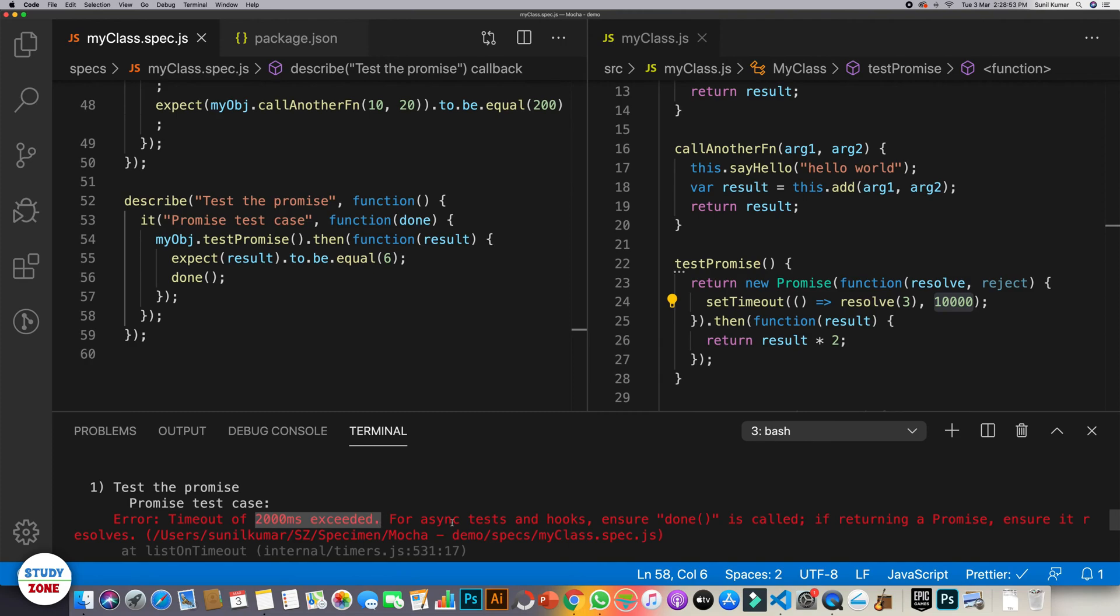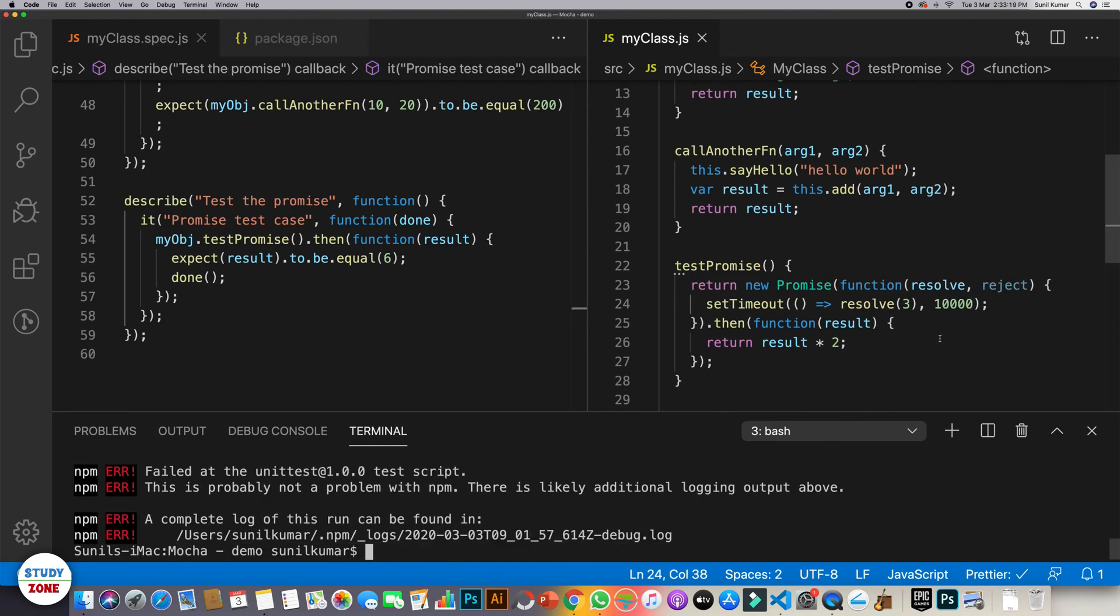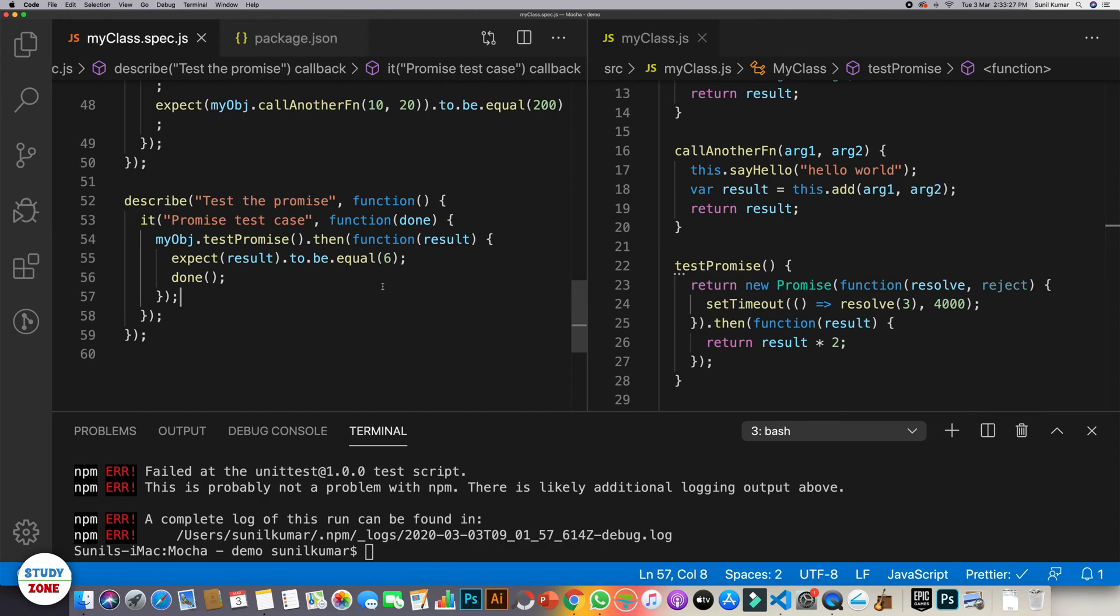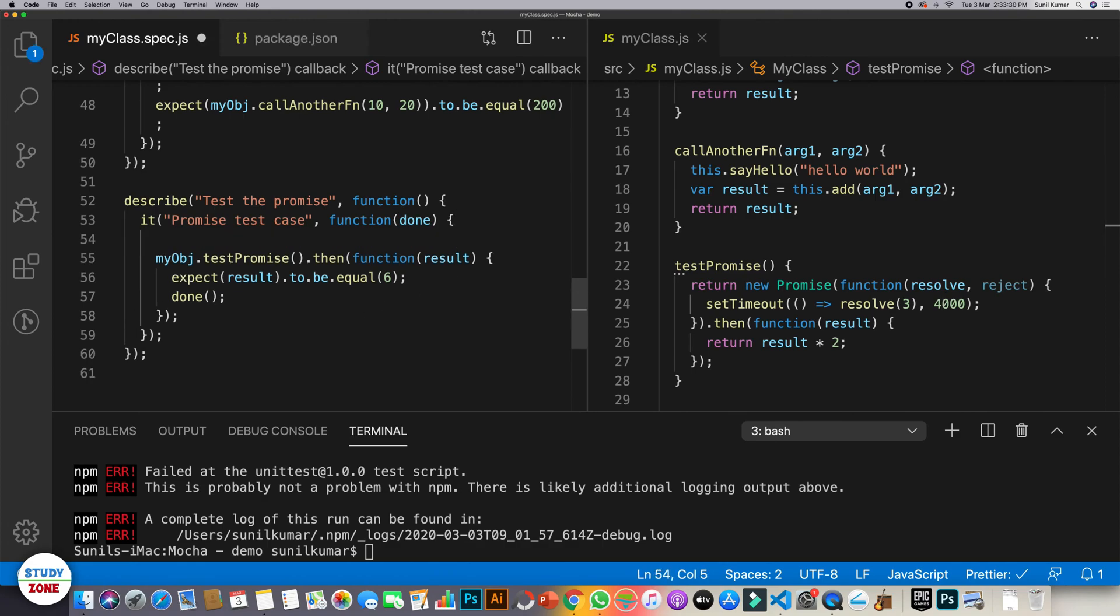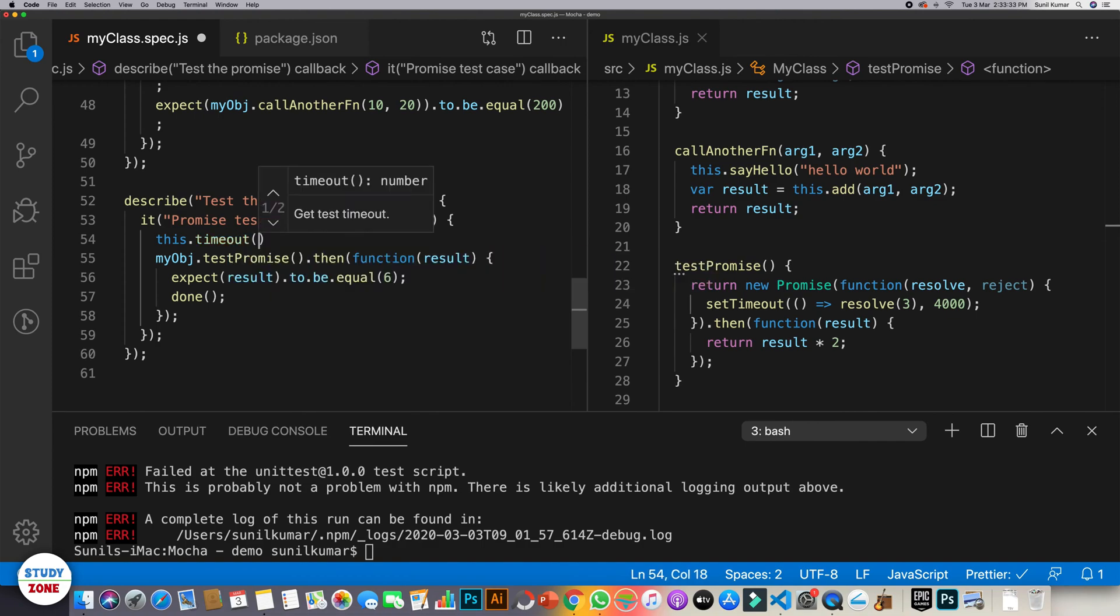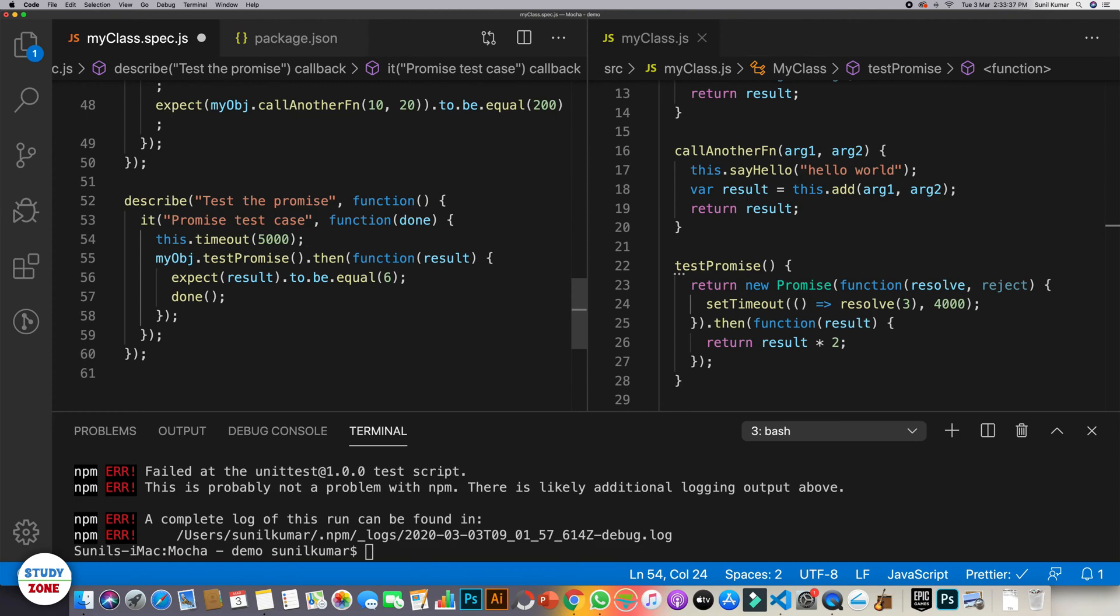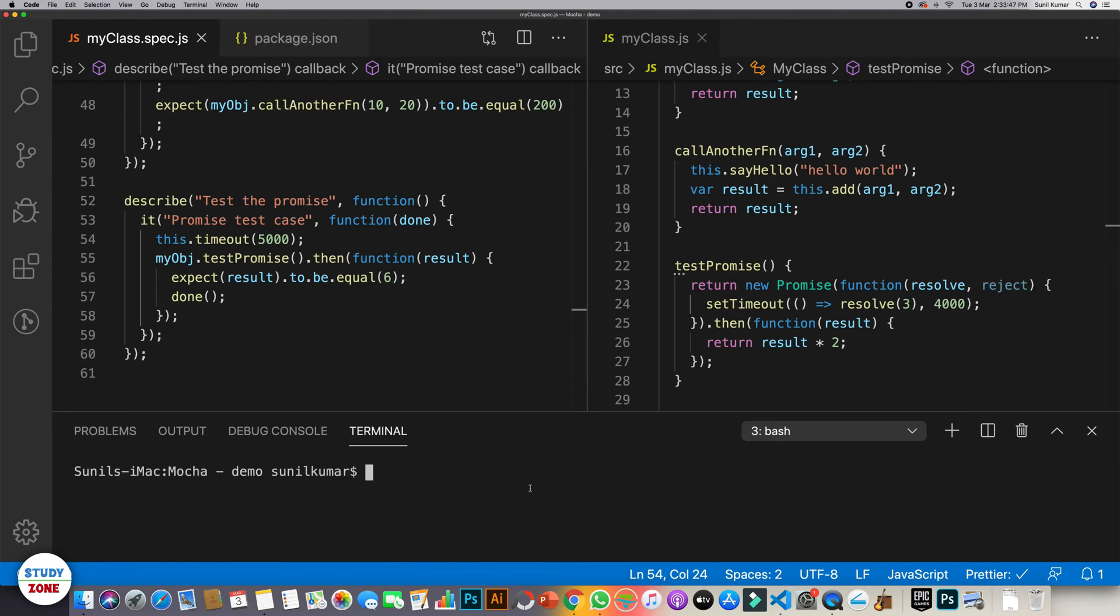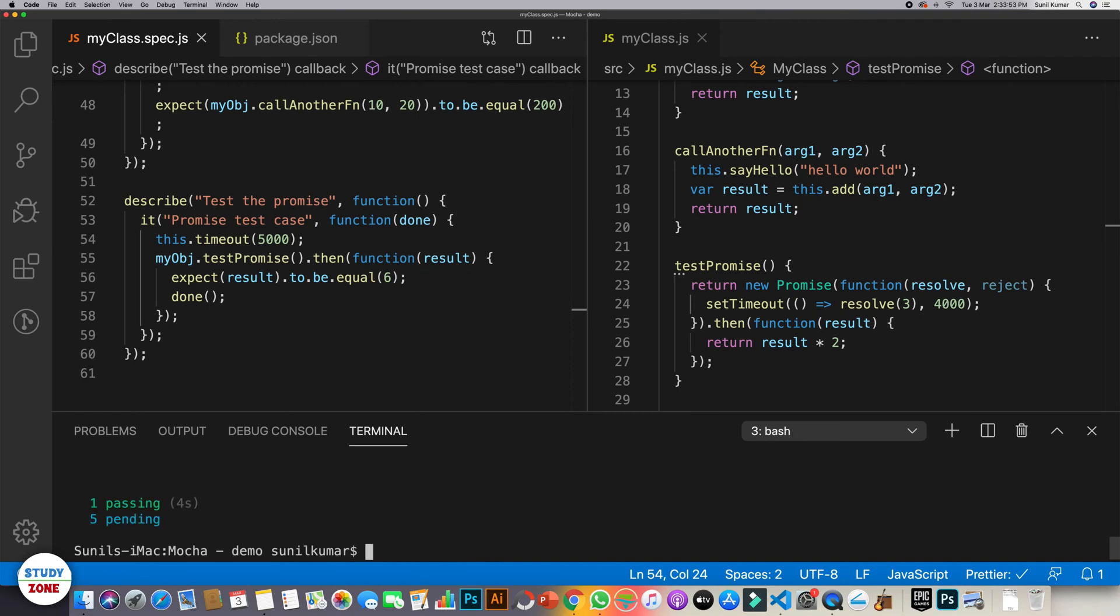So in that case, what we need is we can use timeouts. First of all, let's reduce it to four seconds so that we are not supposed to wait a little longer. And now what we can do is we can use this.timeout for say five seconds. So maximum five seconds we will wait. And after that, if still the promise is not resolved, we will declare it as a failed test case. Let's run it once again. It will wait for five seconds, maximum five seconds. It is passing.